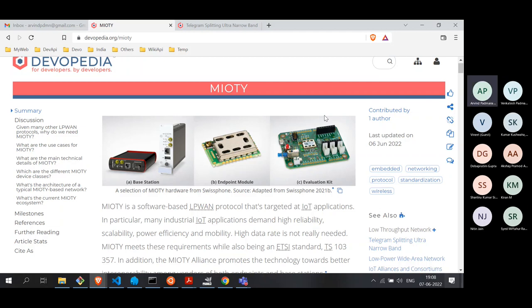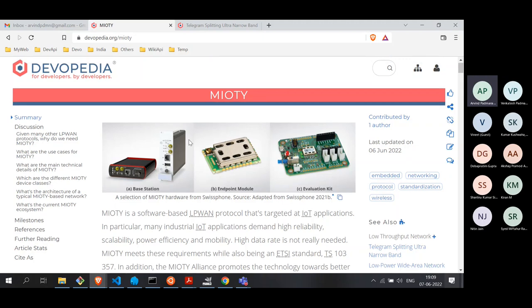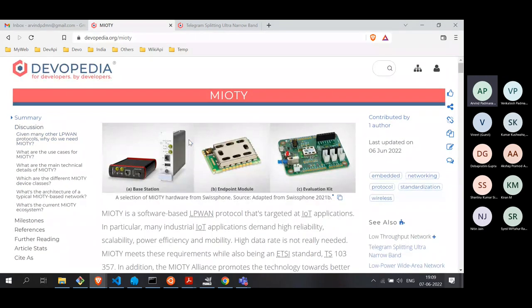This standard first came to my attention about two to three months back and I started reading up on it. As a result, I wrote a couple of articles on Devopedia, which you can go through later today or during the weekend when you get time. But this will be the basis on which we will be discussing today what this technology is all about.